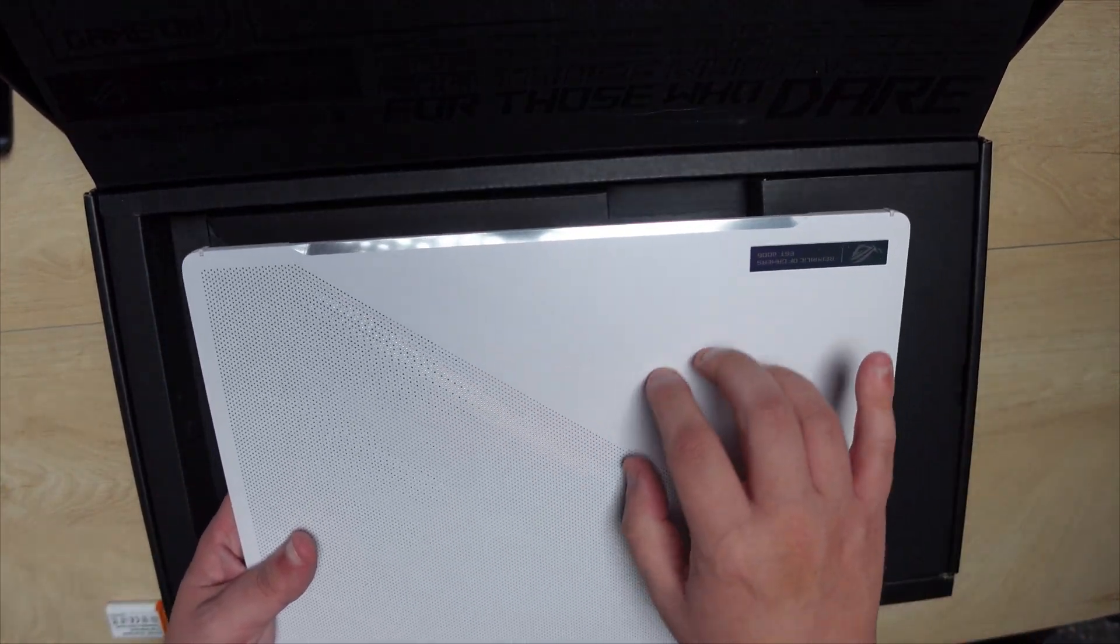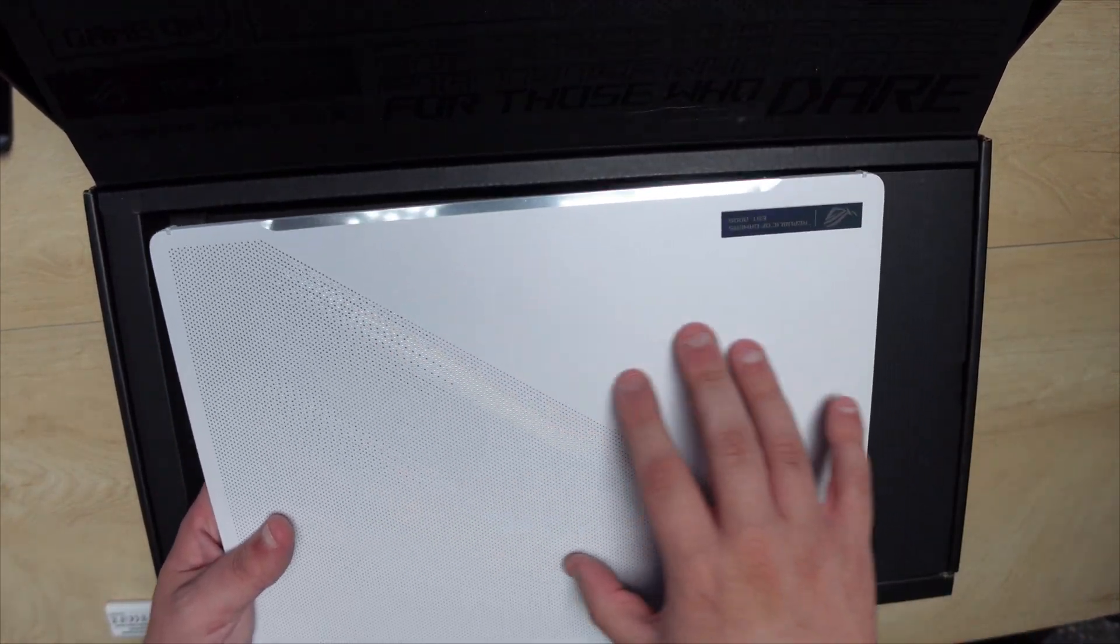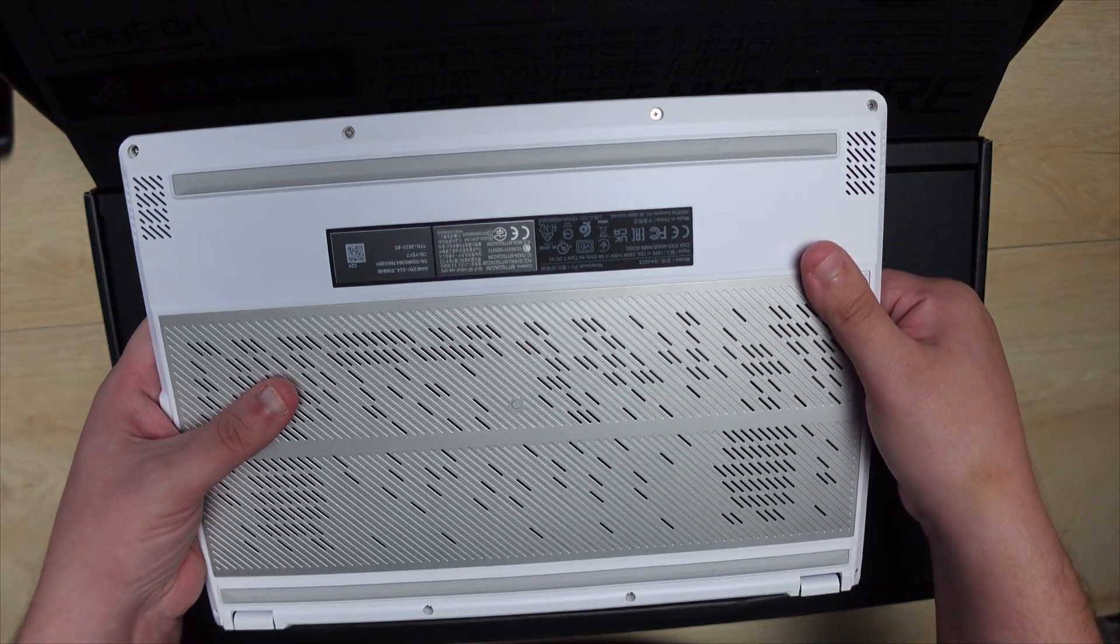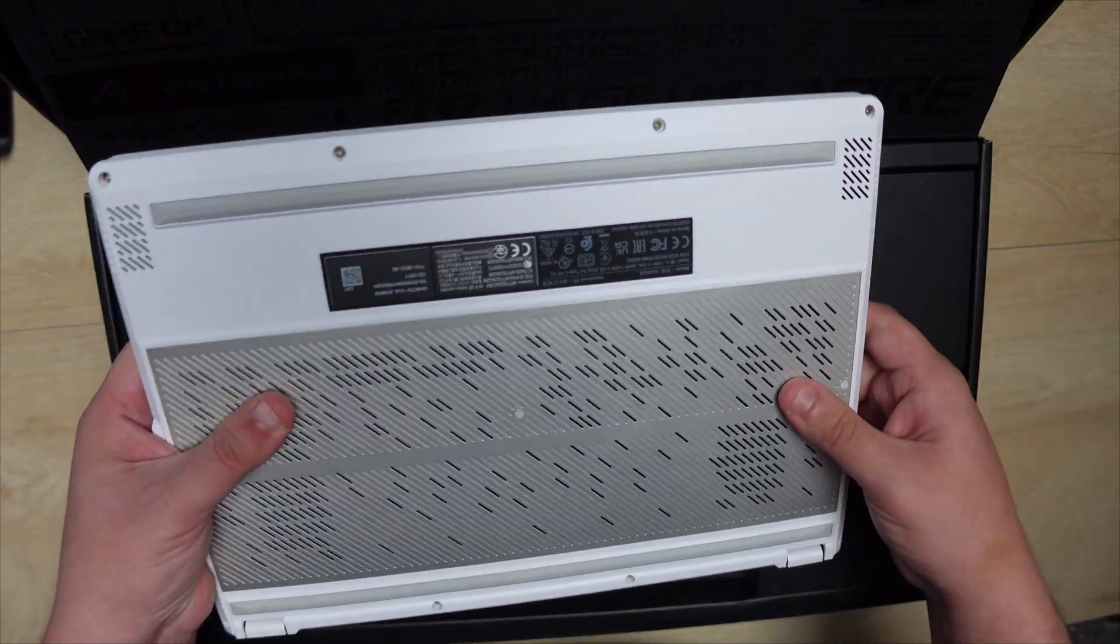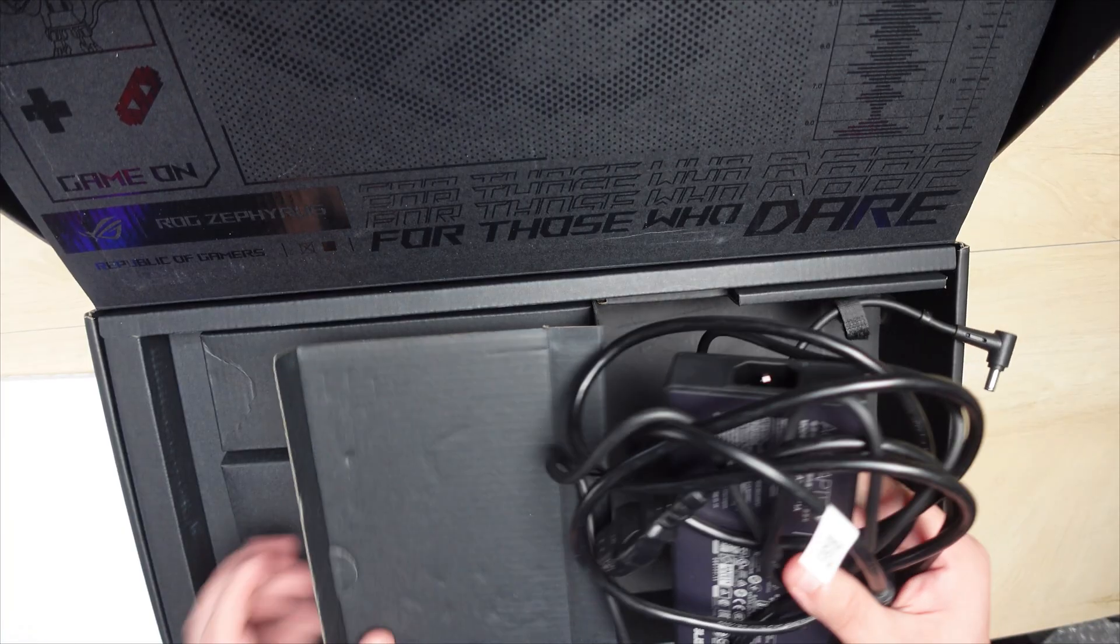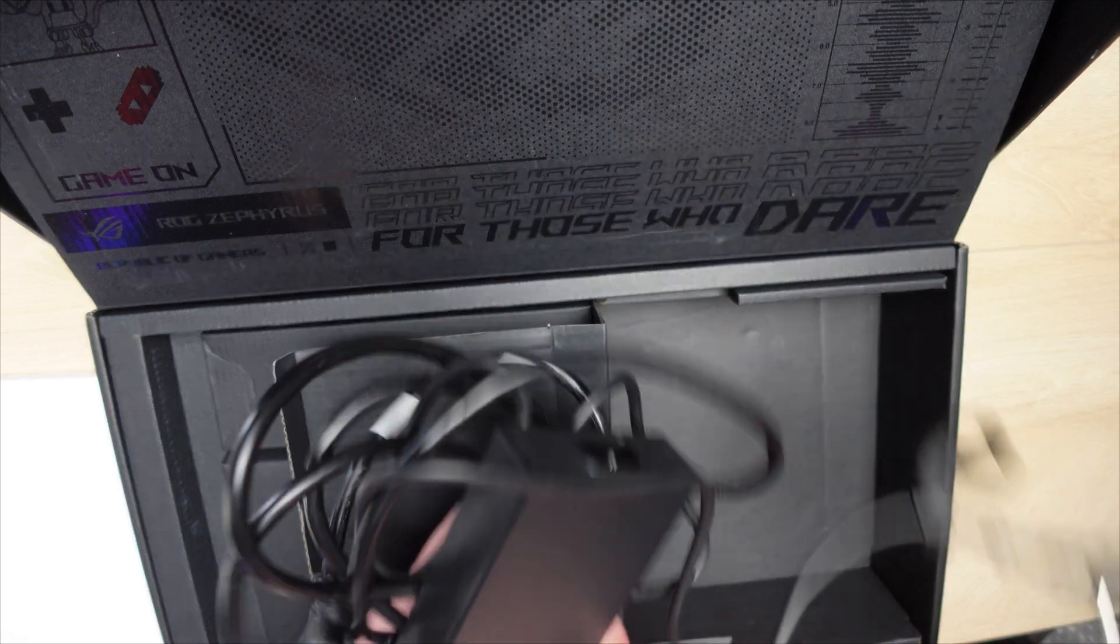My specific model is actually an open box from Best Buy, so I didn't get the absolute best unboxing experience, but I figured let's check this out anyways.